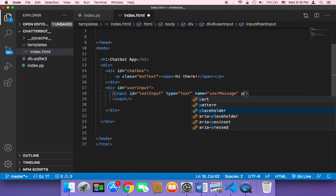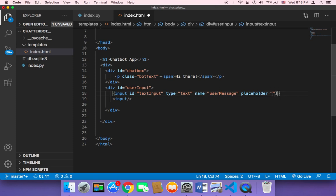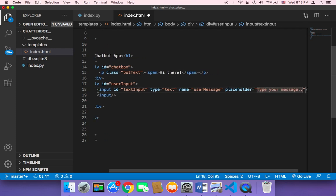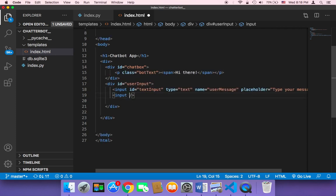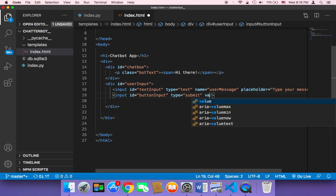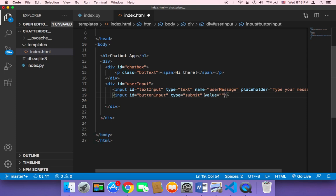I'm also going to add a placeholder to give the user a good experience, so I'll say 'type your message'. The other input is for the button. I'll give it an ID of 'button-input', set the type to 'submit' because this is a button, and set the value — the text displayed on the button — to 'send'.